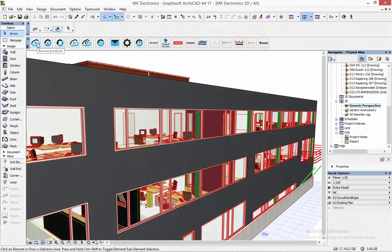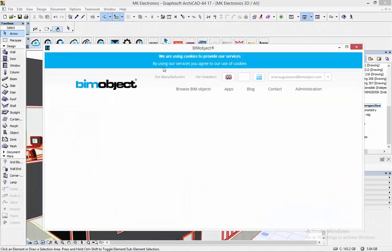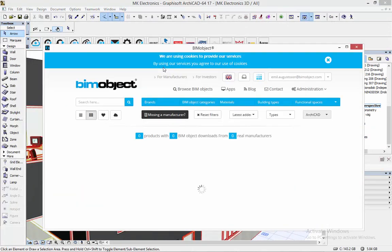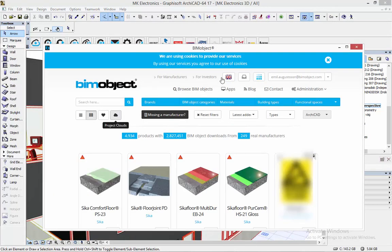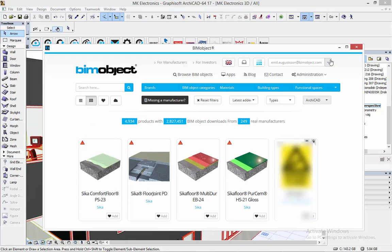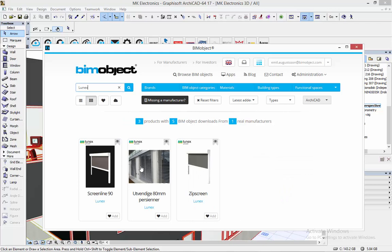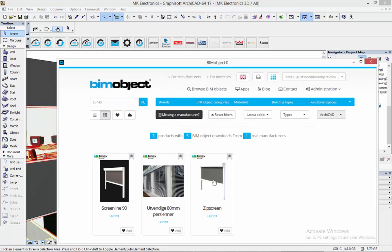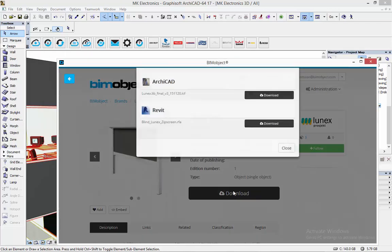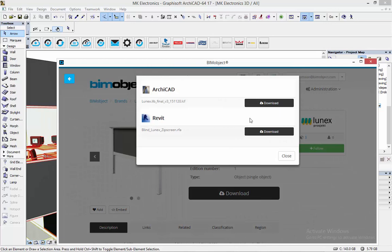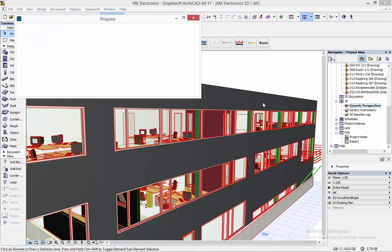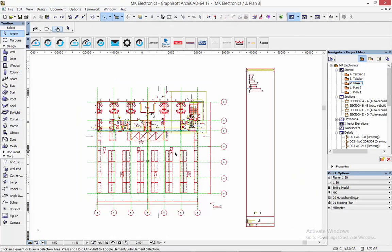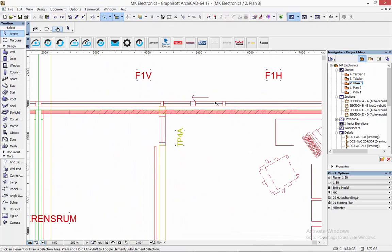The Lunex products are also available for Archicad and I'm going to download them right here in the integrated app we have for Archicad as well. As I said before these are all downloadable from bimobject.com. When I download one of the Lunex products then I get all of them in the same library.